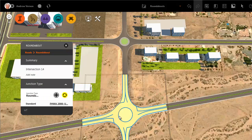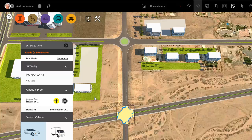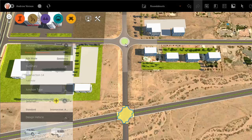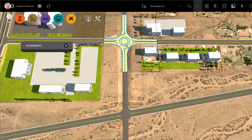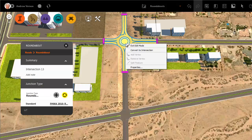You can also change the roundabout back to an intersection using the same methods, either using the icon on the asset card or from the command on the right-click menu.